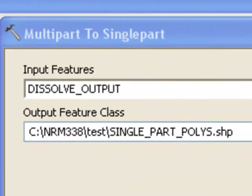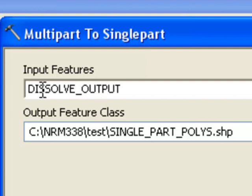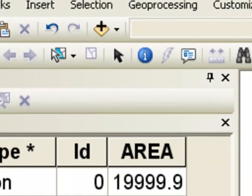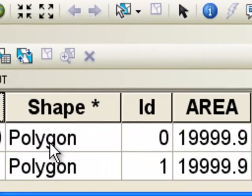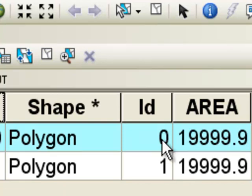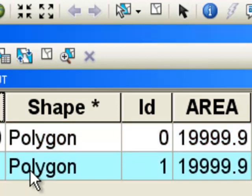So we could always go from a multi-part polygon to a single-part polygon using this tool, multi-part to single-part. So basically, we just give it dissolve, and then what we want our output to be. And what it'll do is for every part for this polygon, those parts will become separate polygons with an ID of 0. And for every part for this polygon, they'll become separate polygons with an ID of 1.